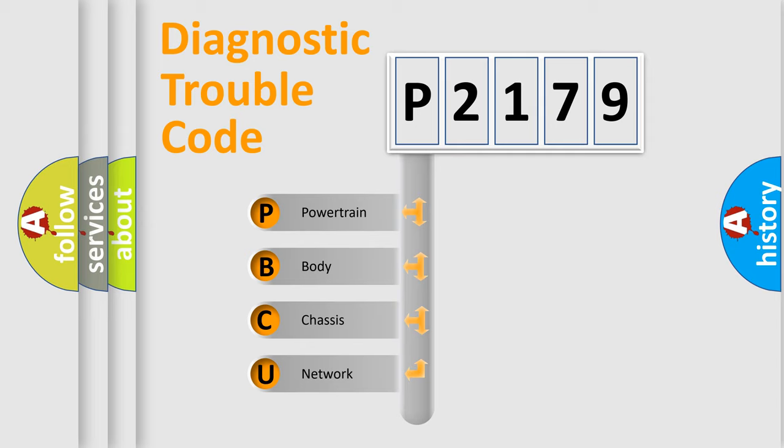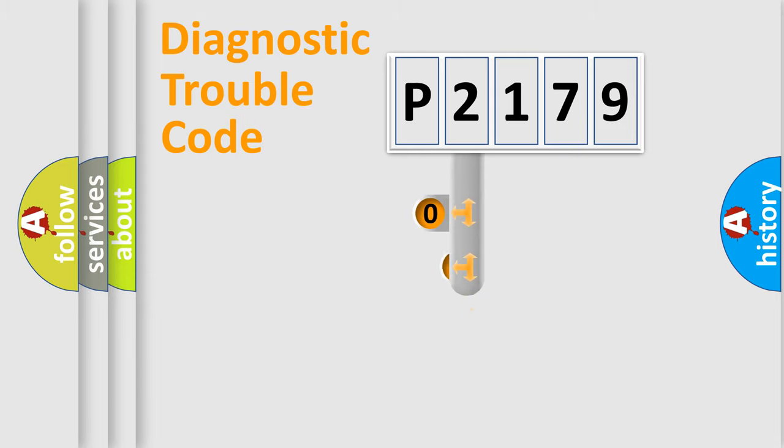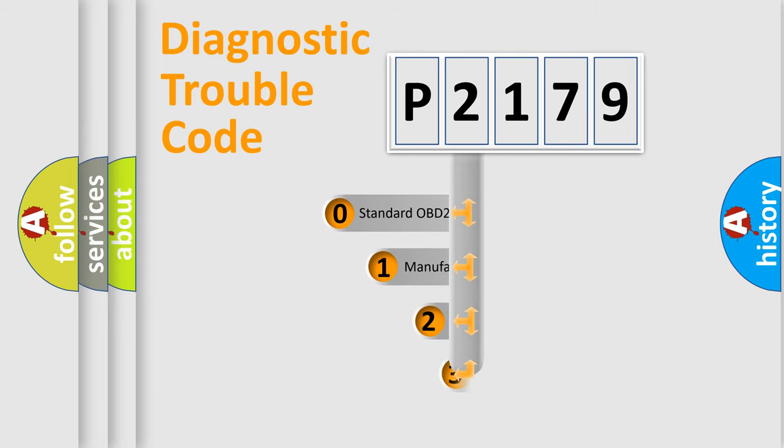We divide the electric system of automobile into four basic units: Powertrain, body, chassis, and network. This distribution is defined in the first character code.